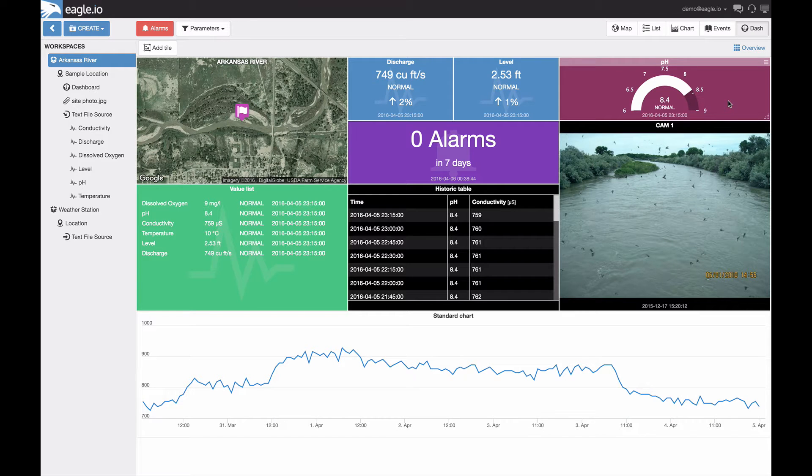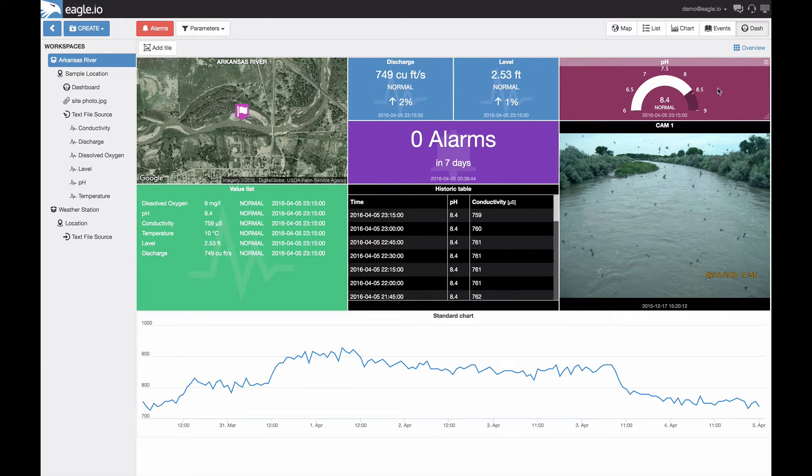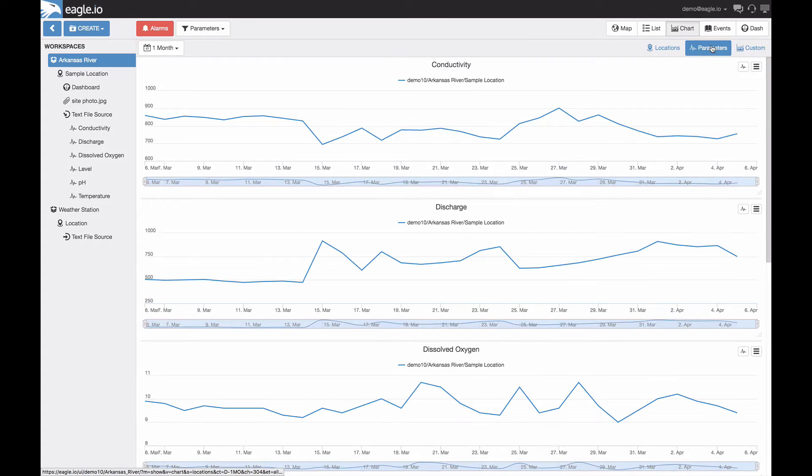Hello everyone and welcome to this EagleIO training video, where we look at chart customization. When you get data into the system, you will see that all your parameters are charted automatically.